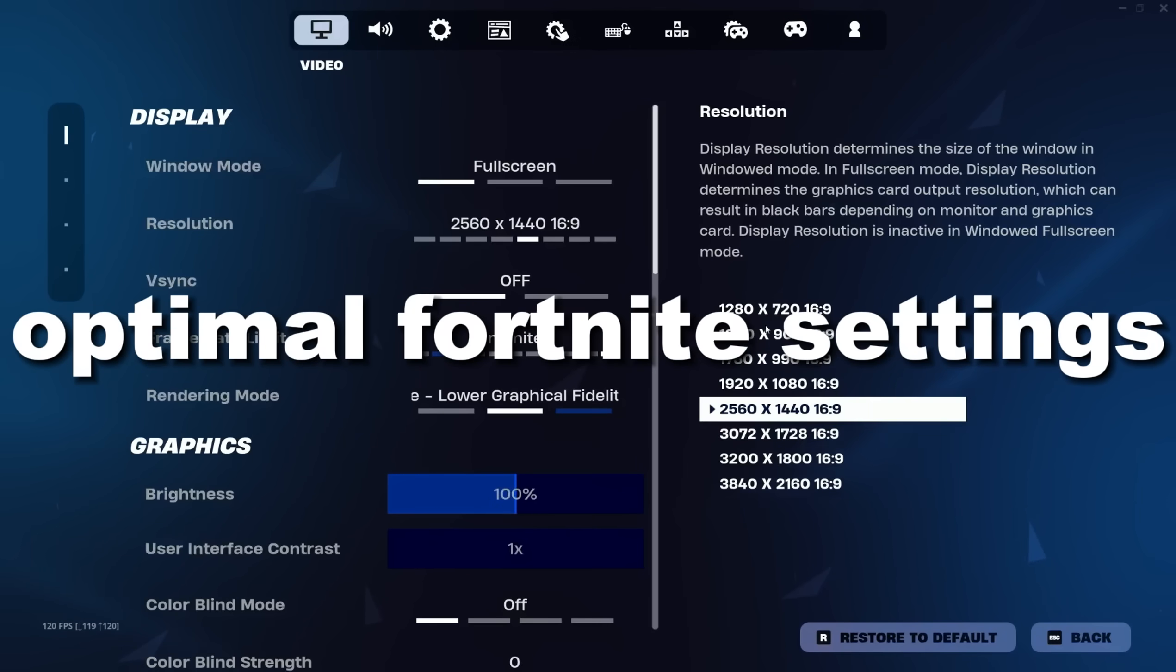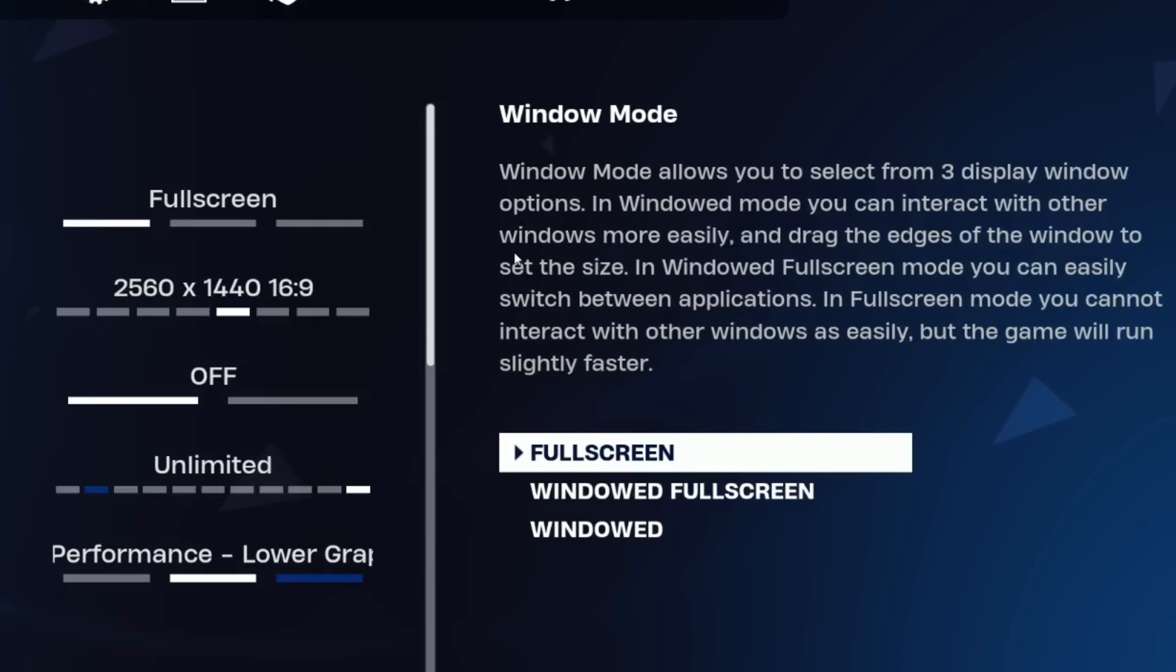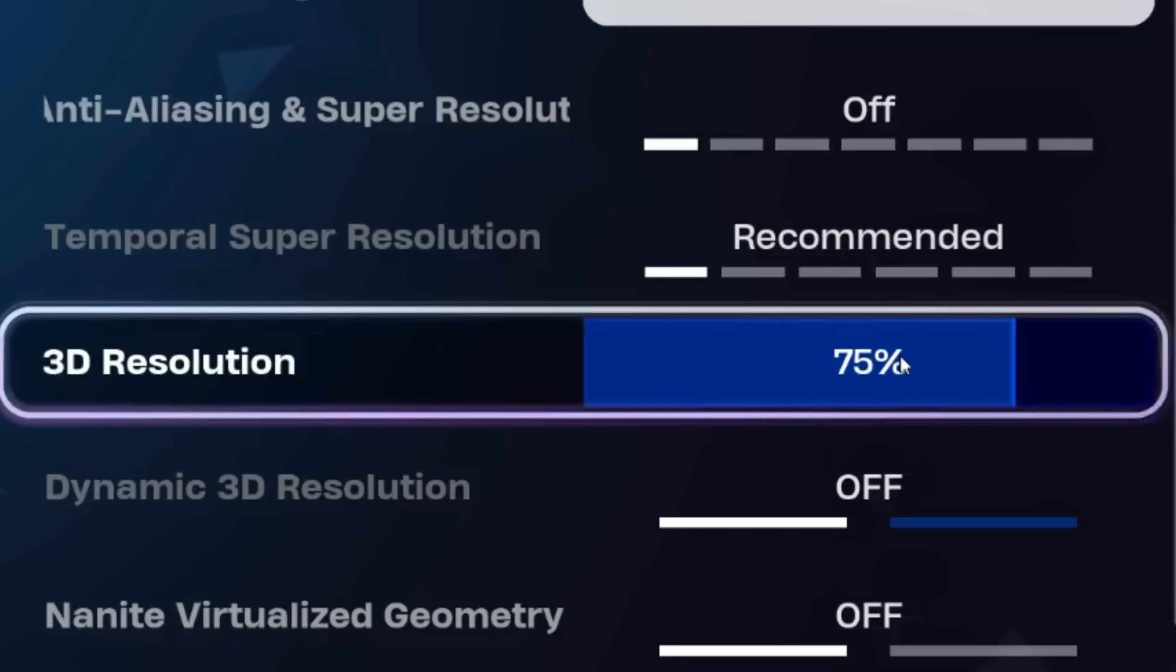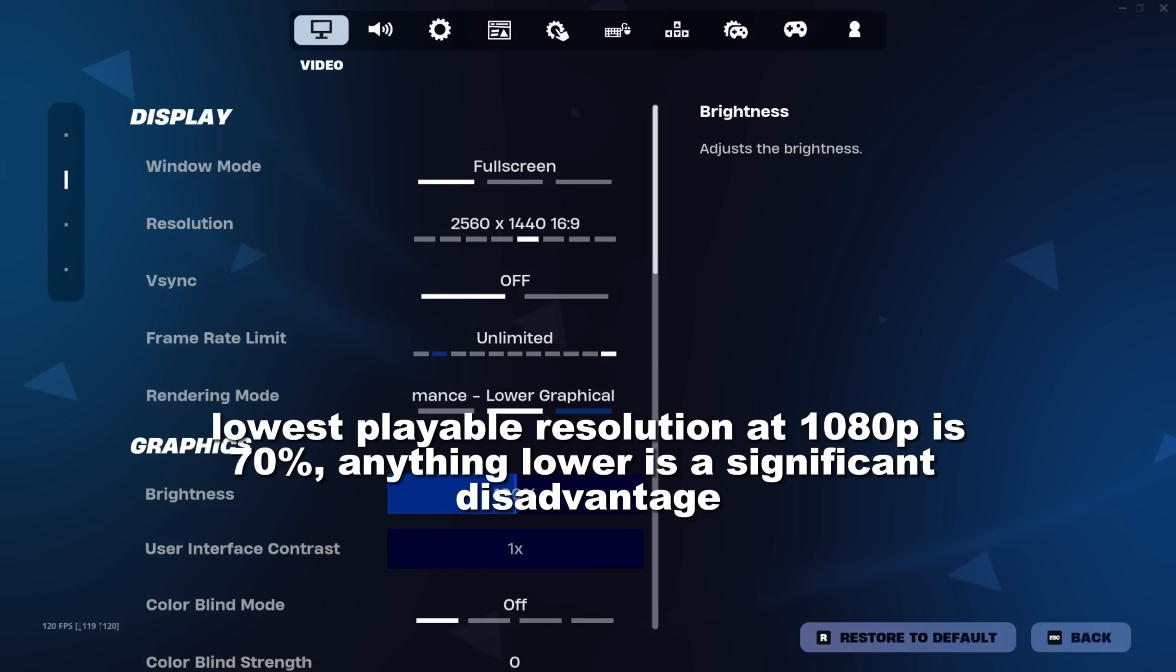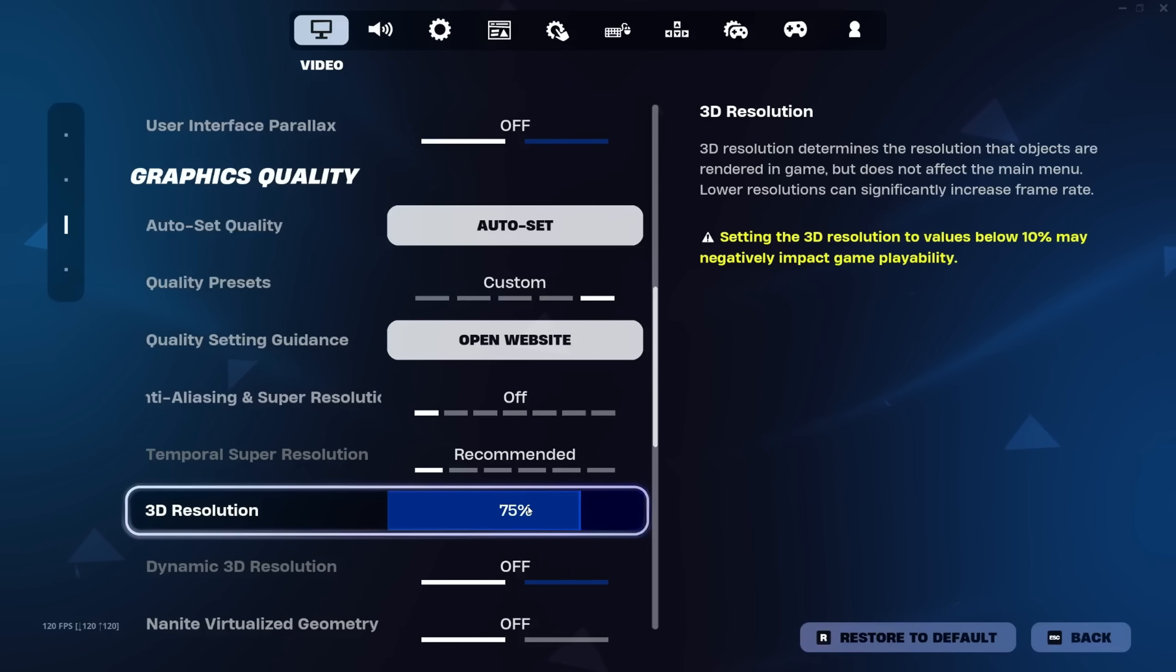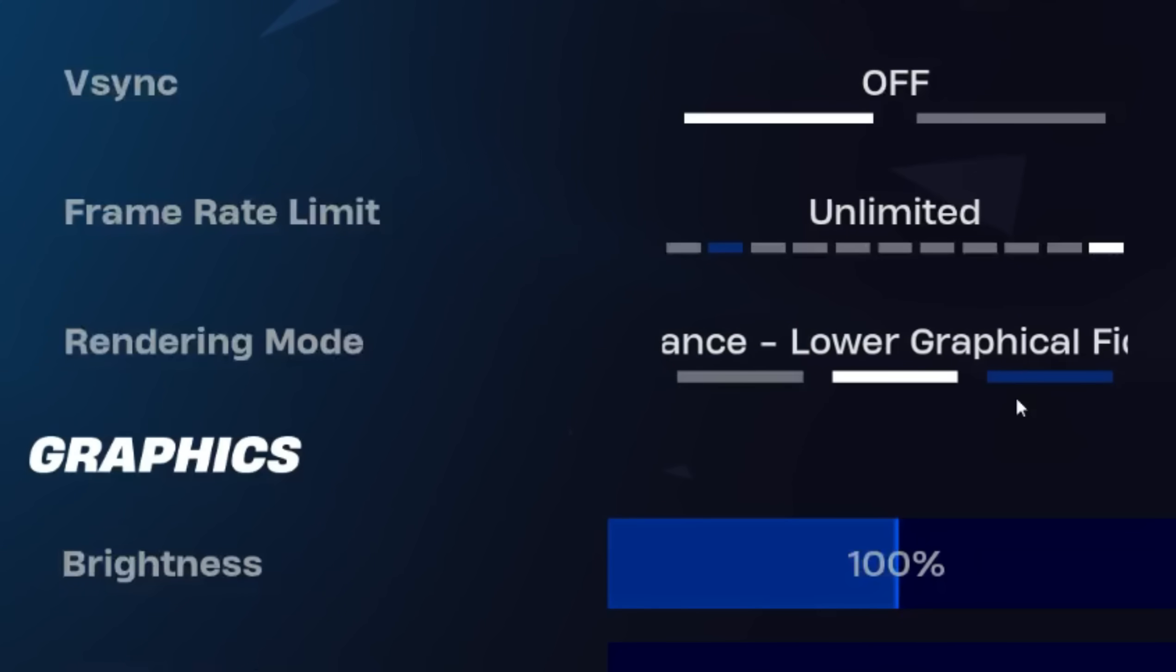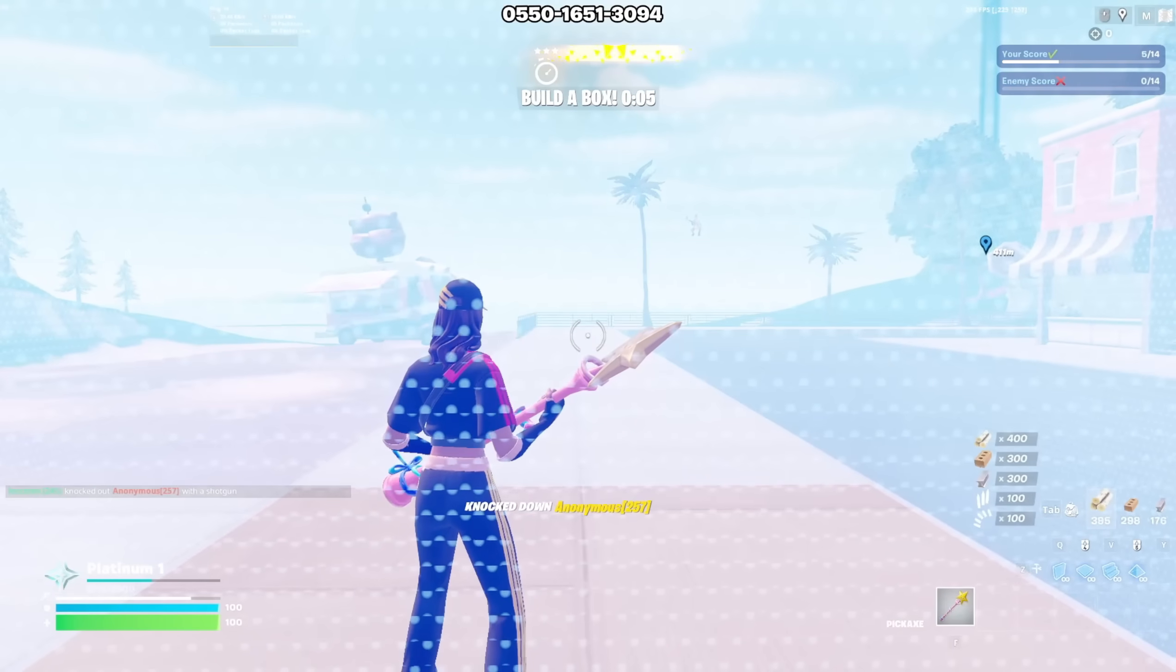Now for actual Fortnite settings. Usually fullscreen is better, but if you have fullscreen optimizations enabled, windowed mode won't feel much worse. If you have a 1440p monitor like I do, set your 3D resolution to 75% so you're actually playing on 1080p. This is the same if you're on 1080p and want lower resolution. Don't change the game resolution, just the 3D resolution. V-Sync is straight up garbage, so don't turn that on. For rendering mode, don't pick anything that isn't performance mode.